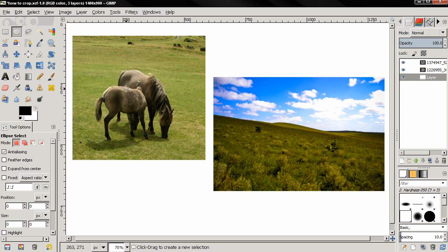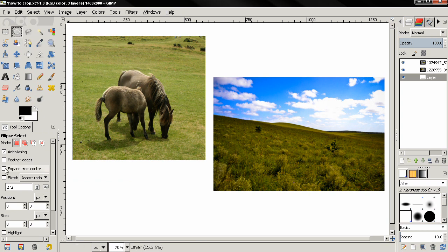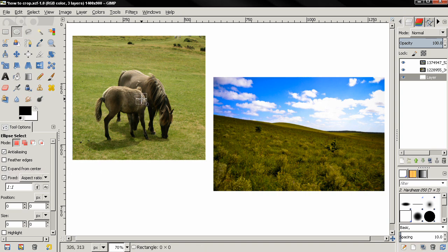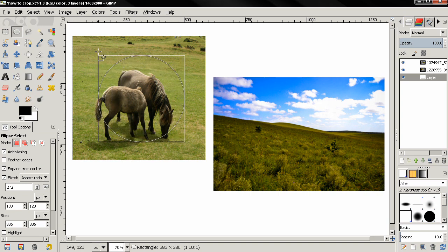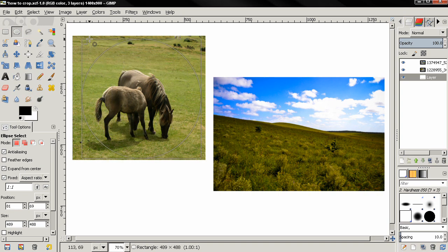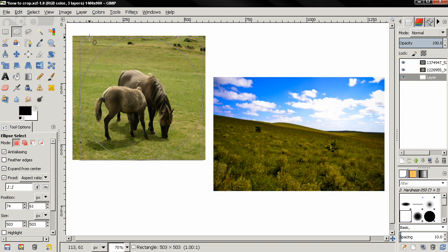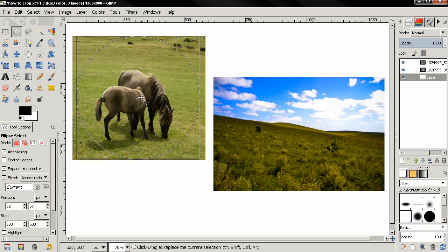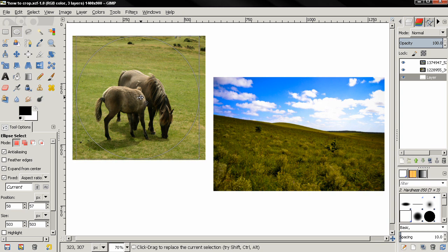Next I'm going to grab the ellipse select tool and I'm going to turn this expand from center and this fixed options on. Then I'm going to click and drag to create a circle and then I'm going to position this circle.